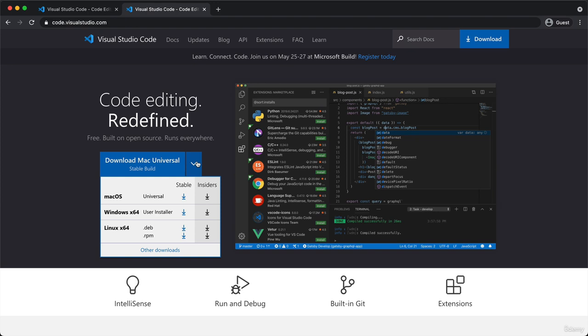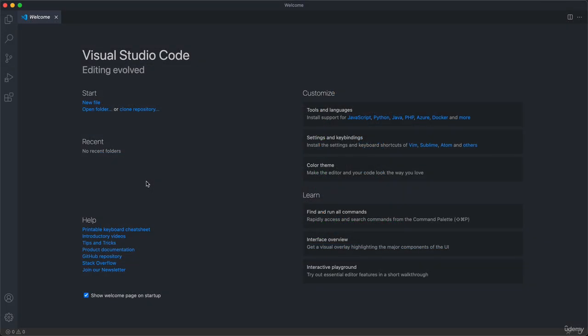Then install the program on your computer just like any other program. Once you're done doing that, just come back to this video so that we can set up your editor a little bit. I hope that you managed to install Visual Studio Code or VS Code as we also call it on your computer.